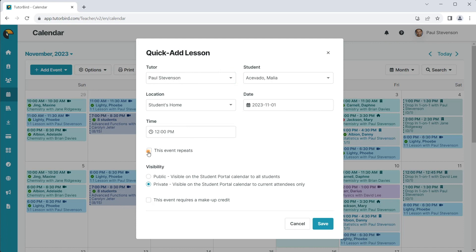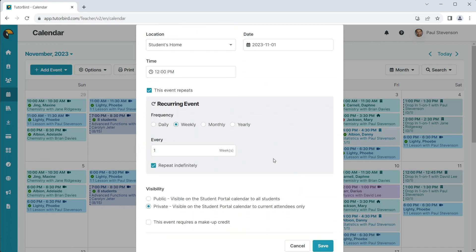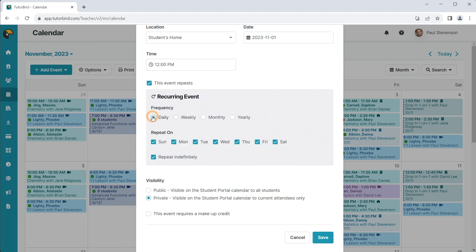You can indicate if this lesson repeats by clicking the Repeat checkbox. You can then select the frequency, like bi-weekly, weekly, monthly, and so on.